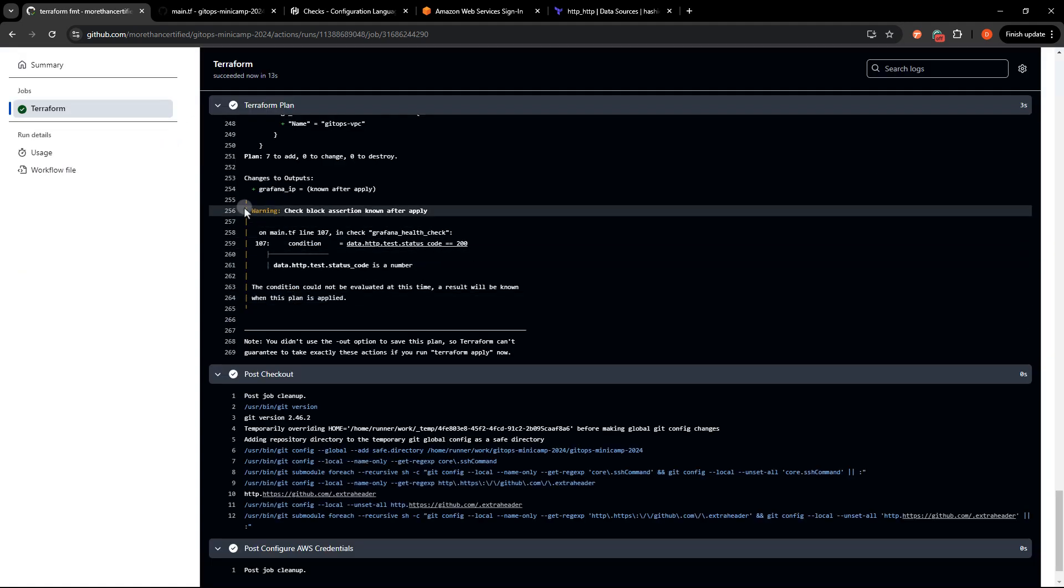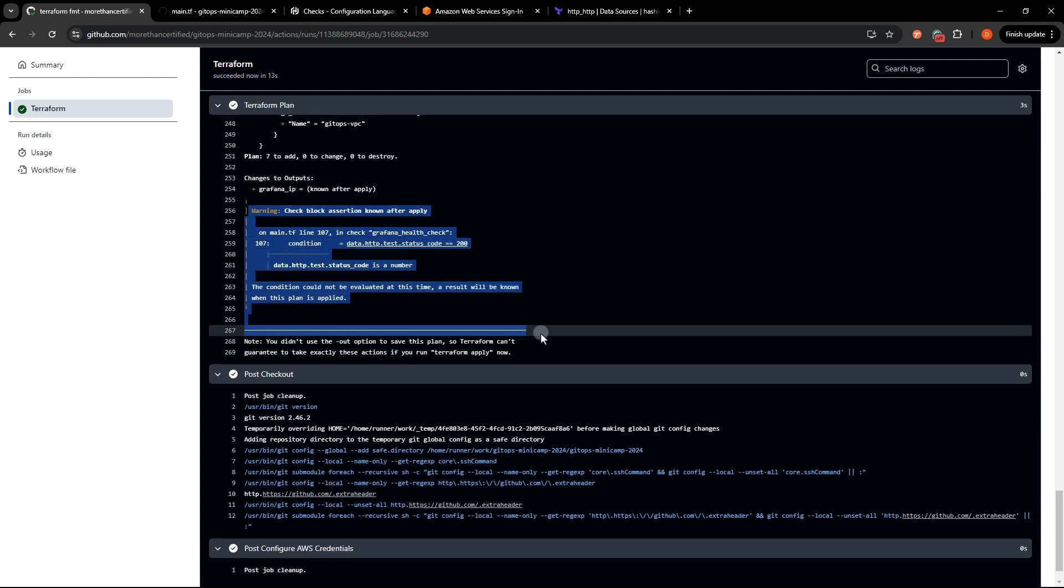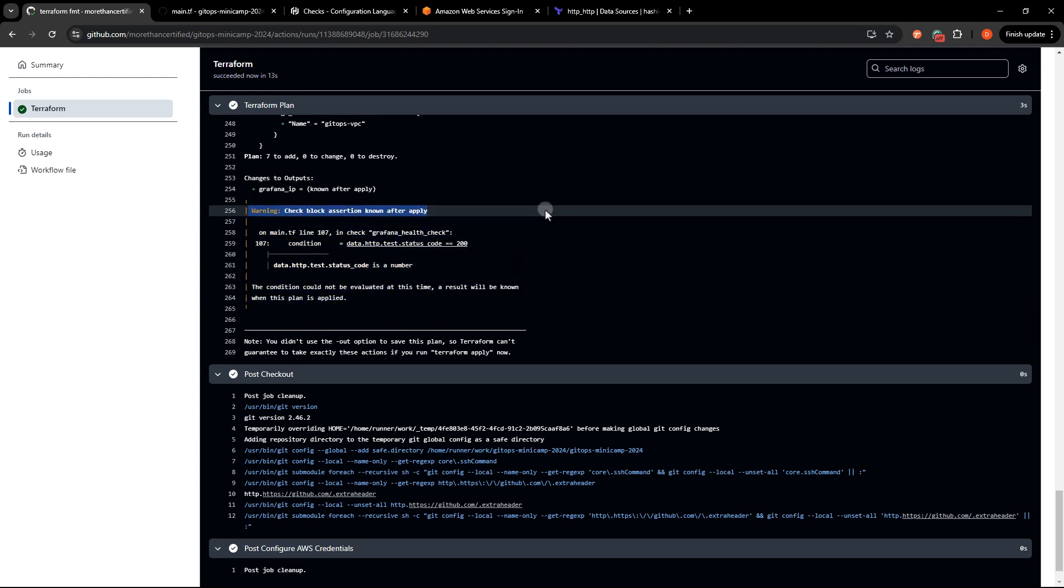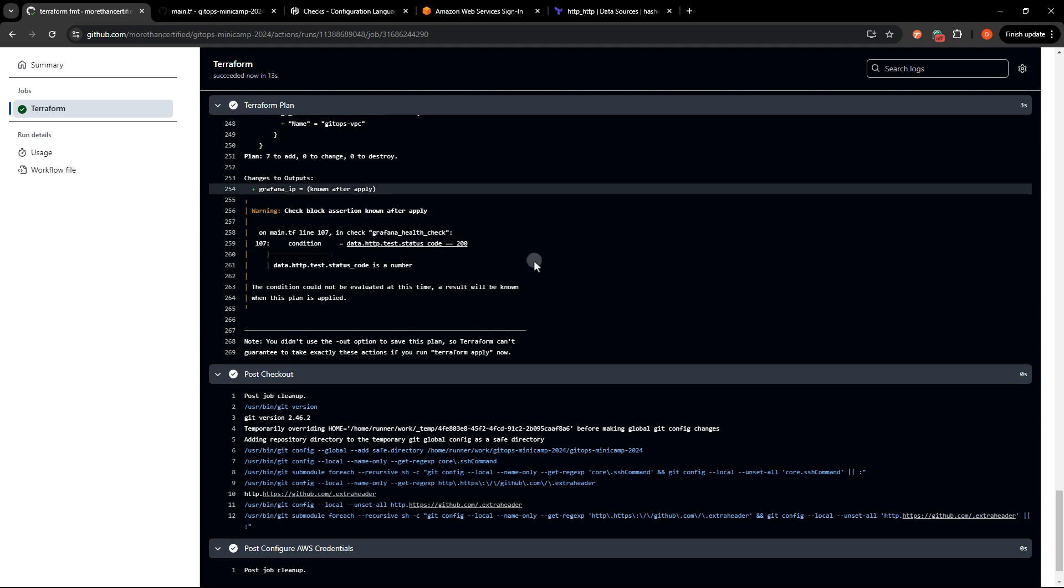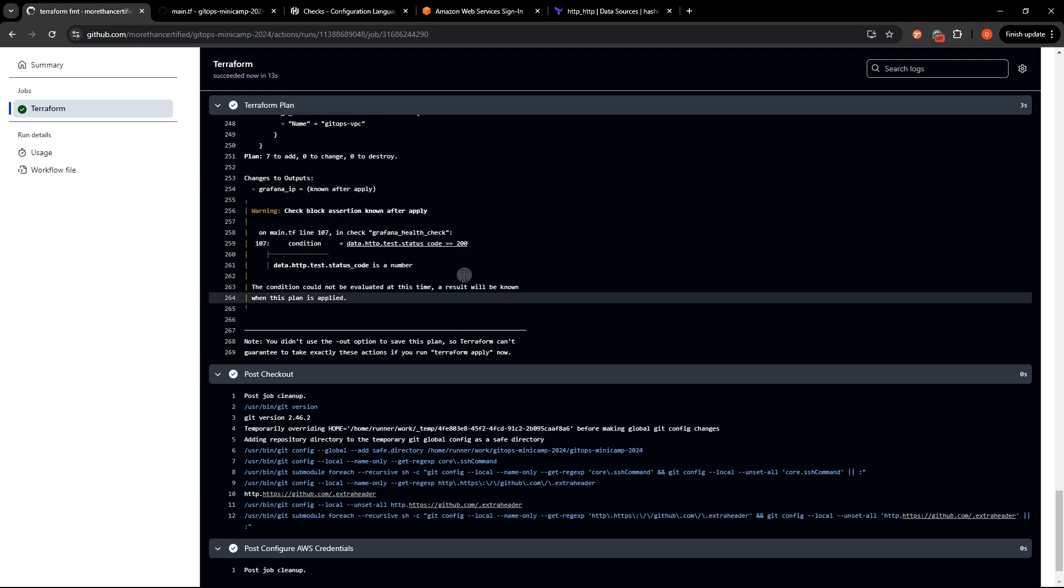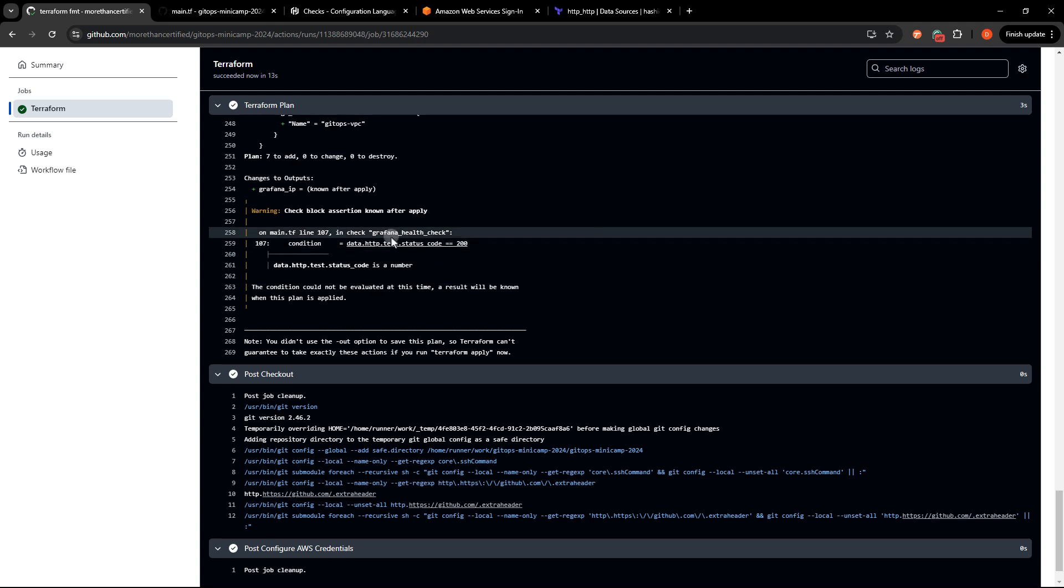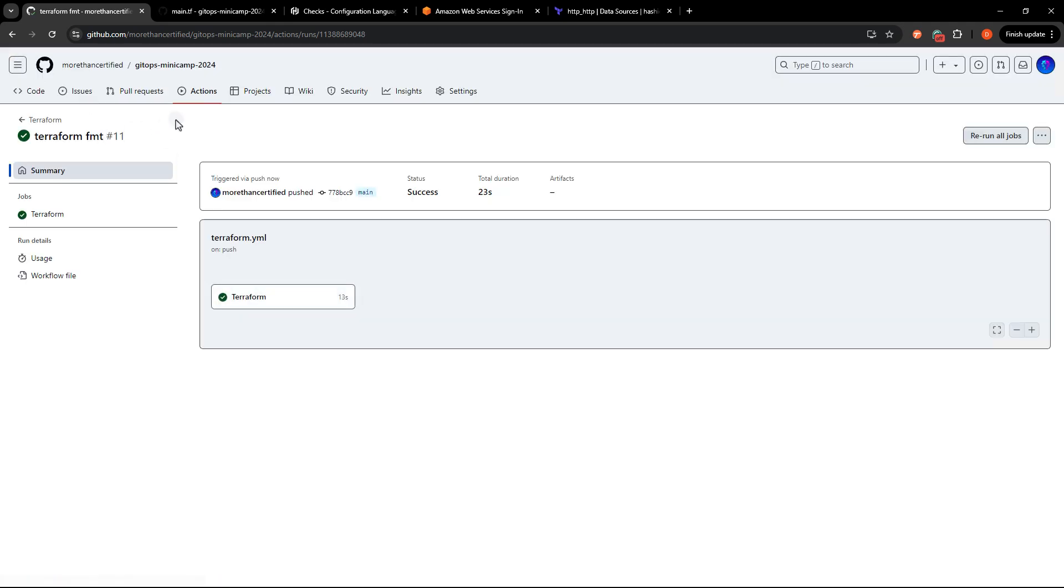The plan worked out warning check block assertion known after apply. So that's perfectly fine. Obviously, there is no instance to check yet. So it's going to wait until it's been applied. So let's go ahead and apply that.